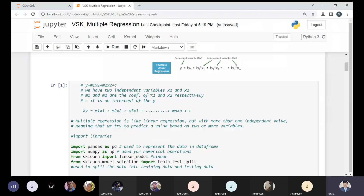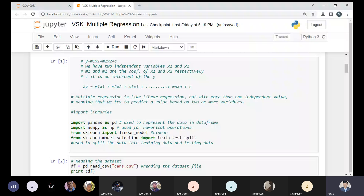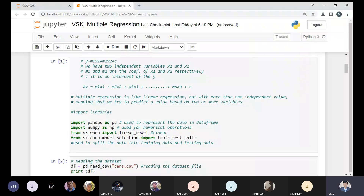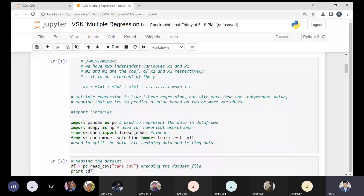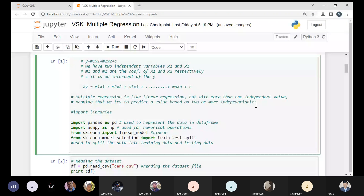Now let's start the practical part. I am using a dataset and will show a demonstration. The equation y = m1*x1 + m2*x2 + c defines two independent variables x1 and x2, with m1 and m2 as their respective coefficients and c as the intersection point. For n independent variables: y = m1*x1 + m2*x2 + ... + mn*xn + c. Multiple regression is just like linear regression but with more than one independent variable to predict values.